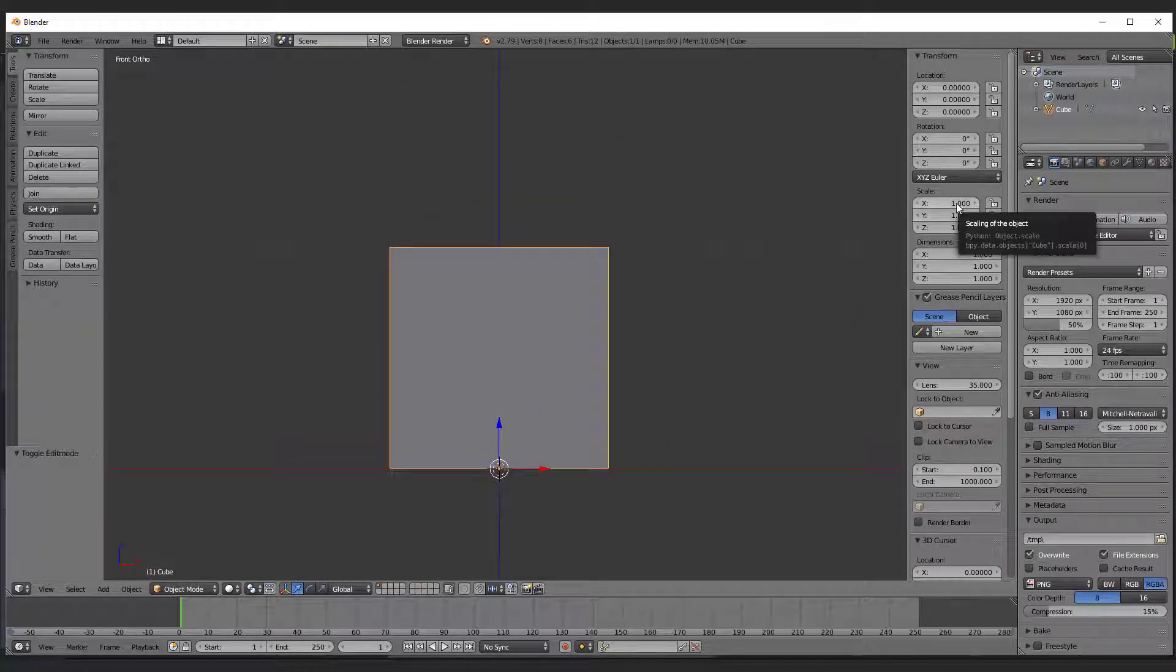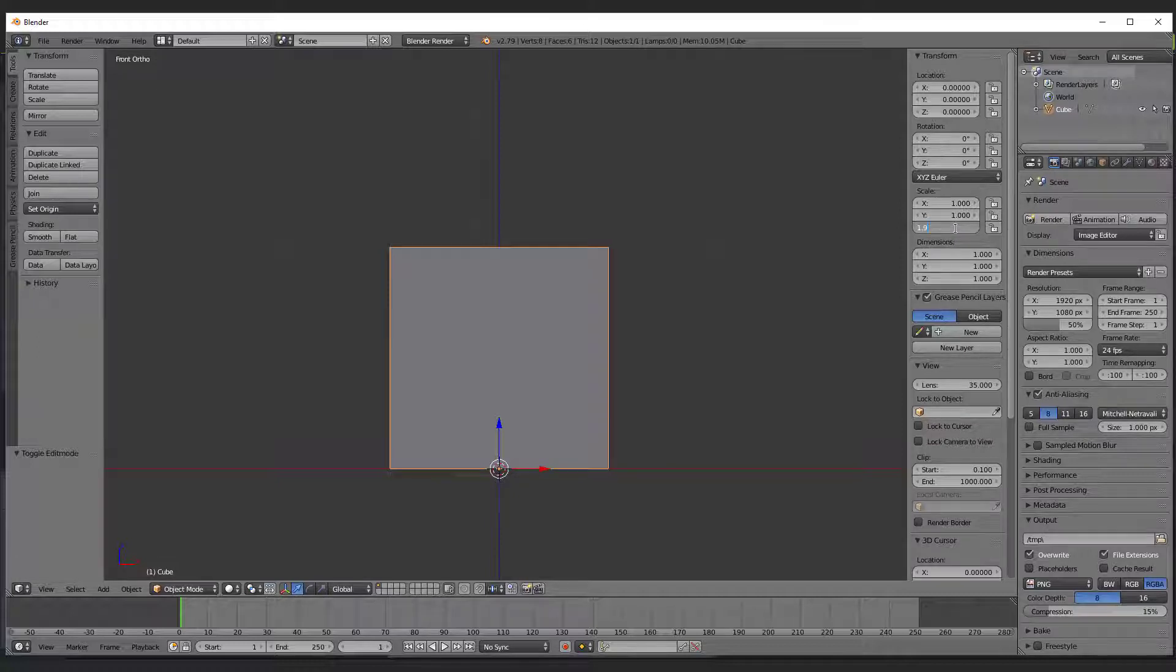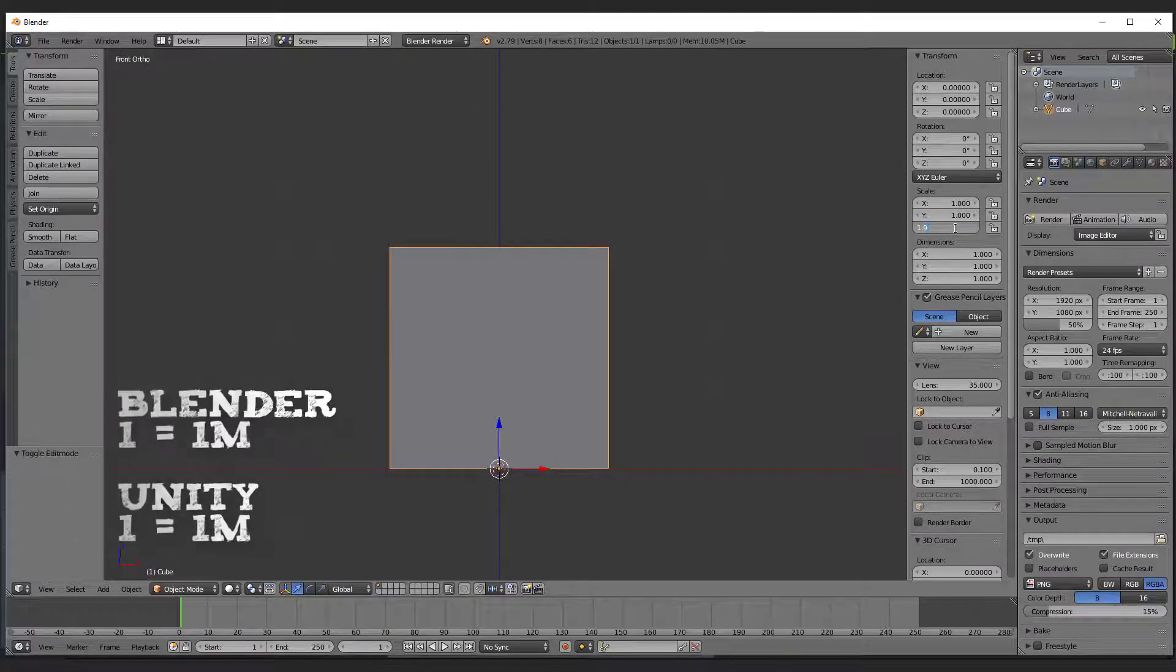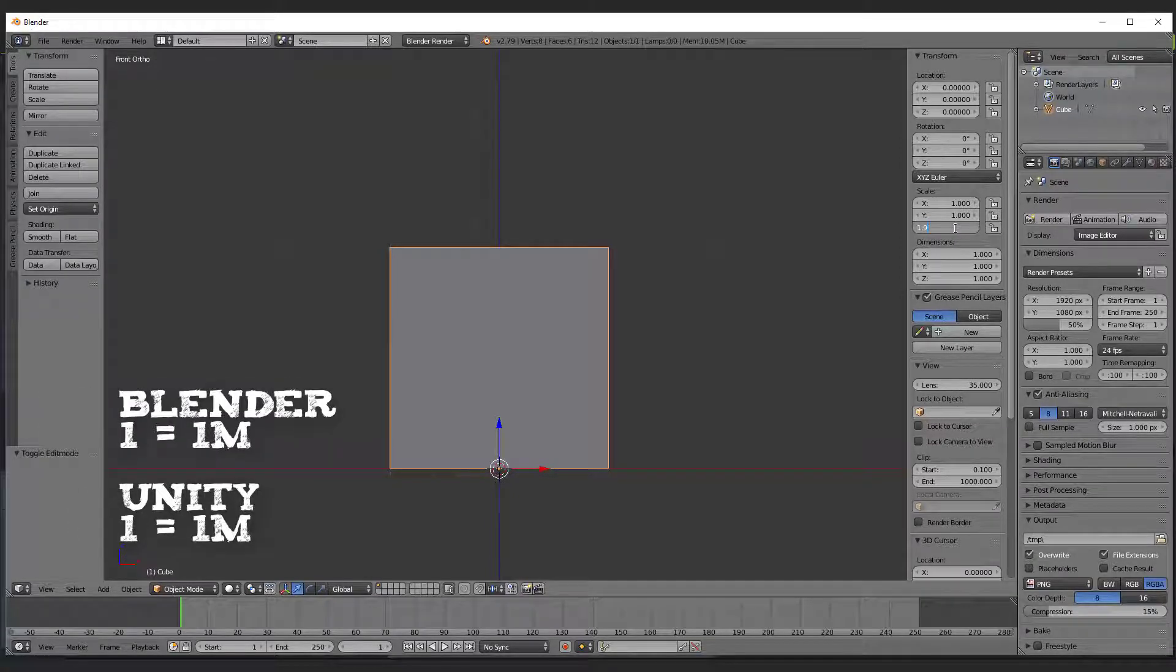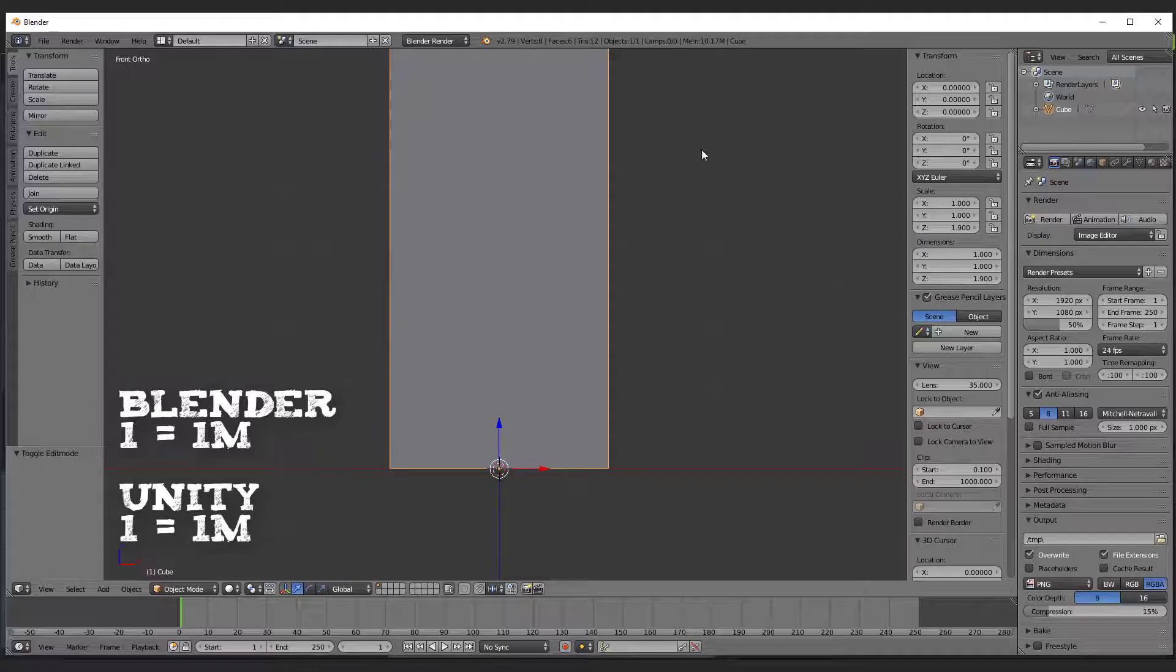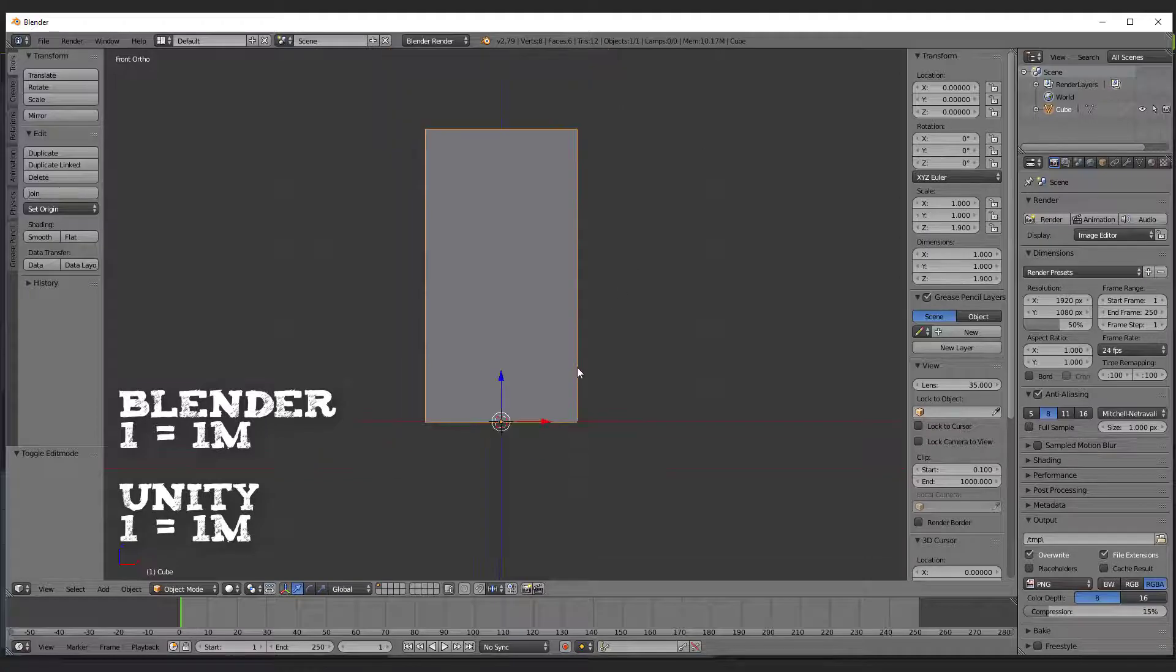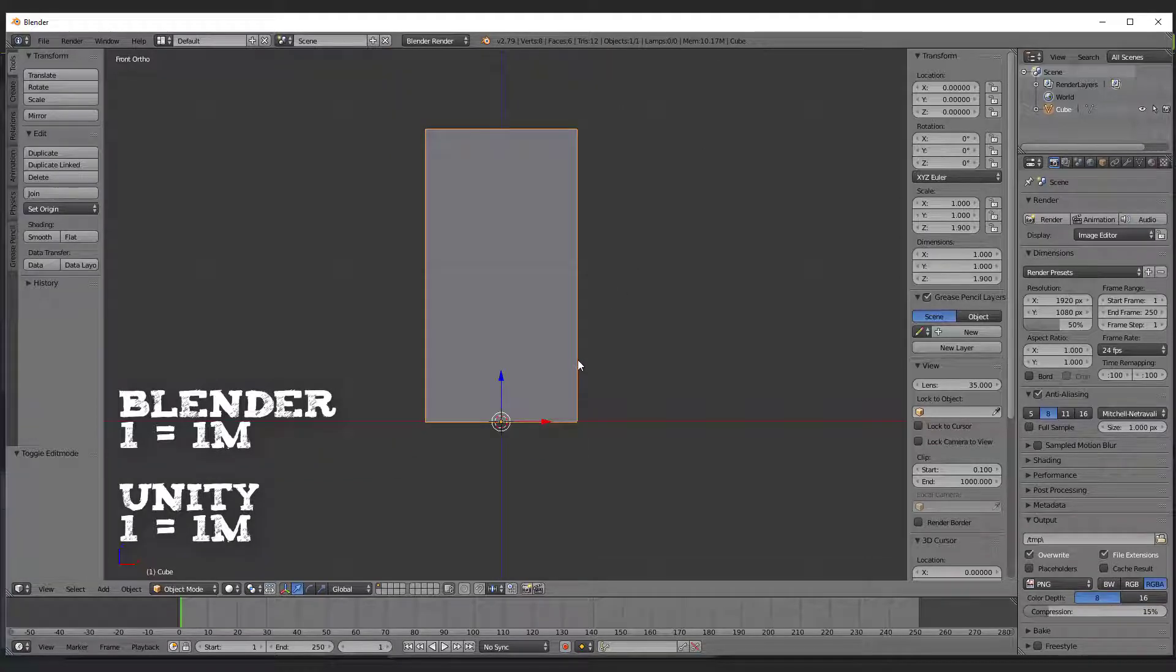My character should be 1 meter and 90 centimeters tall. It is very helpful that 1 unit in Blender stands for 1 meter and Unity works with the same use of units as well.